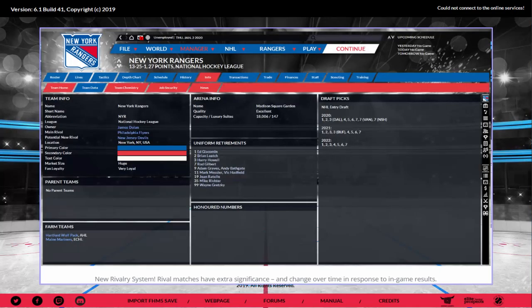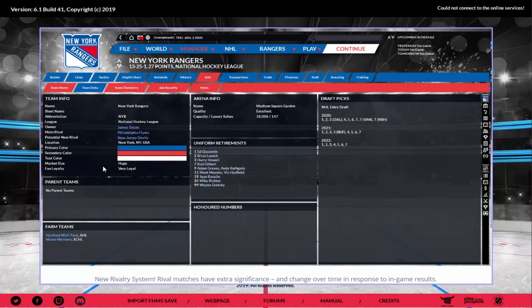The new rivalry system means rival matches have extra significance and change over time in response to in-game results. For example, for the New York Rangers, their main rival is the Philadelphia Flyers, but a potential new rival in the New Jersey Devils awaits. If teams face each other in the playoffs a lot, or battle for the same division spots or the President's Trophy, that can develop into a rivalry.